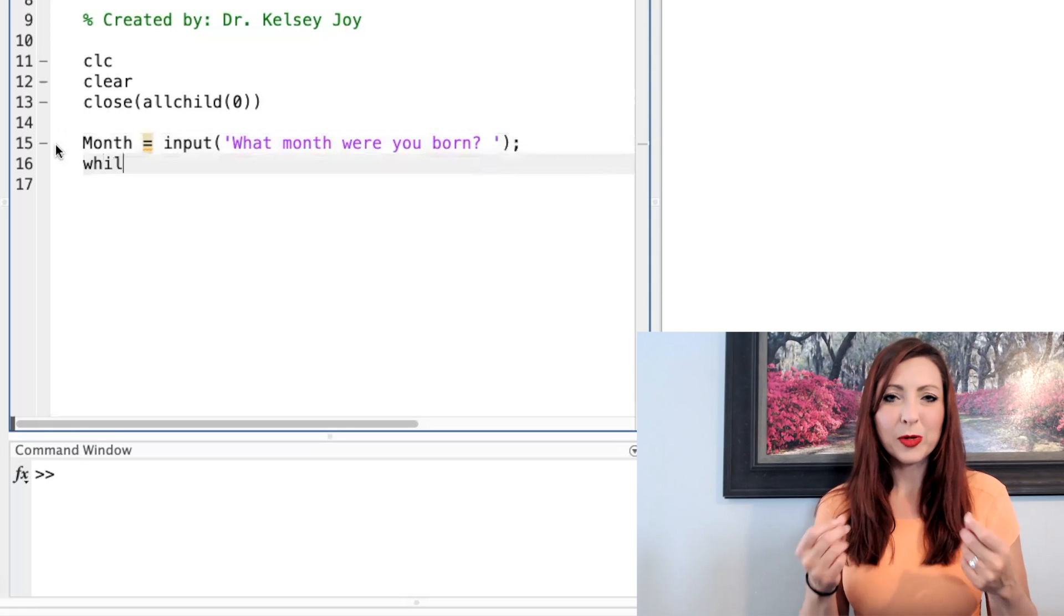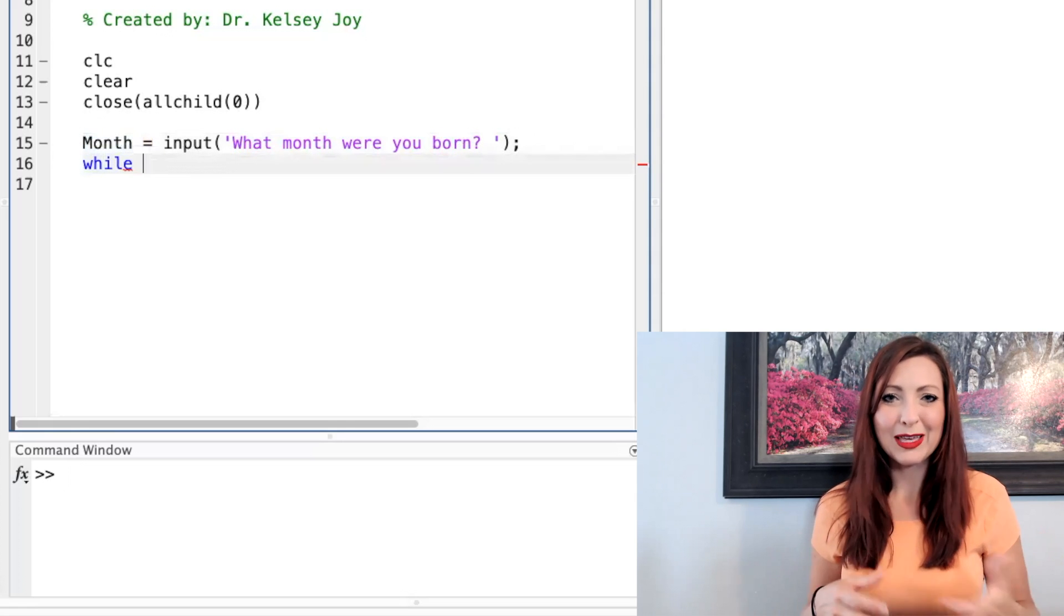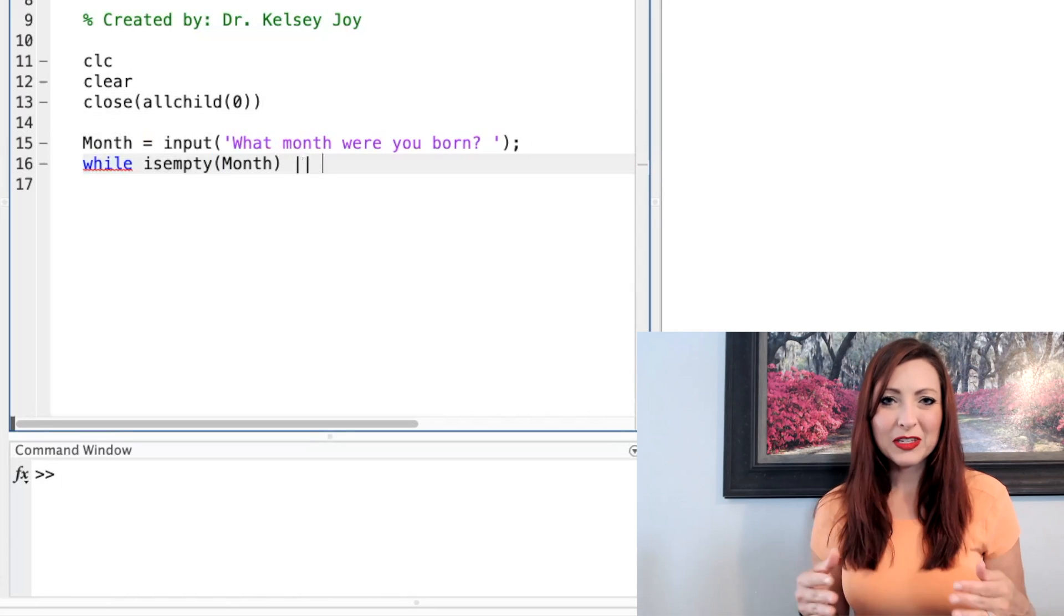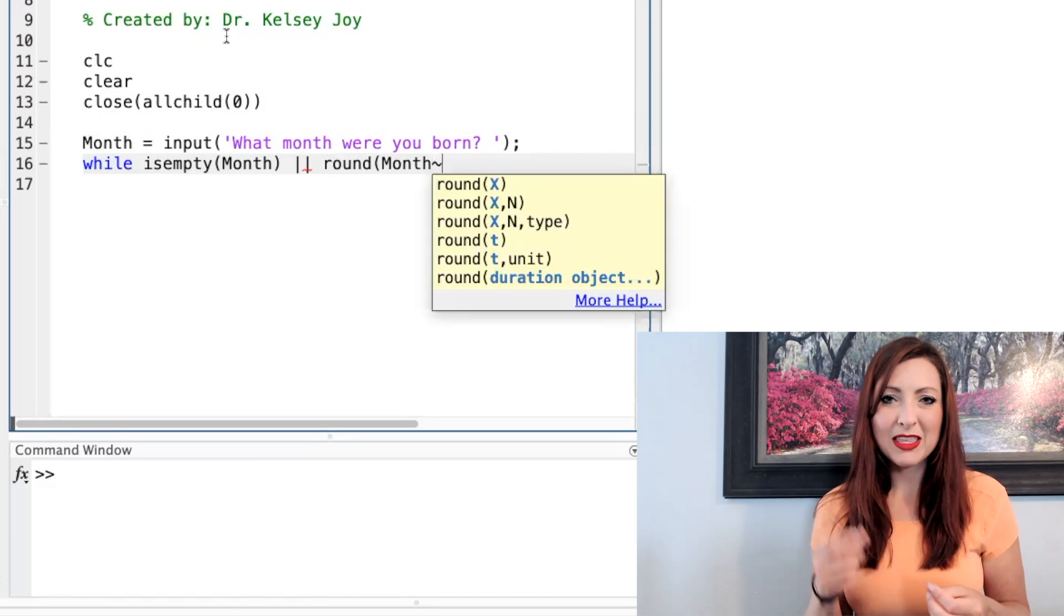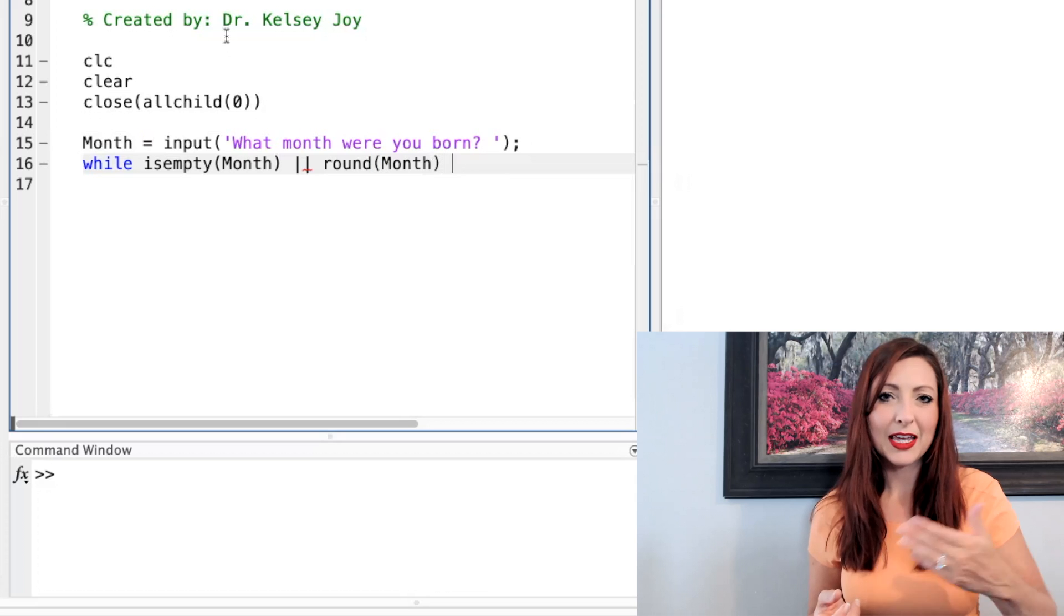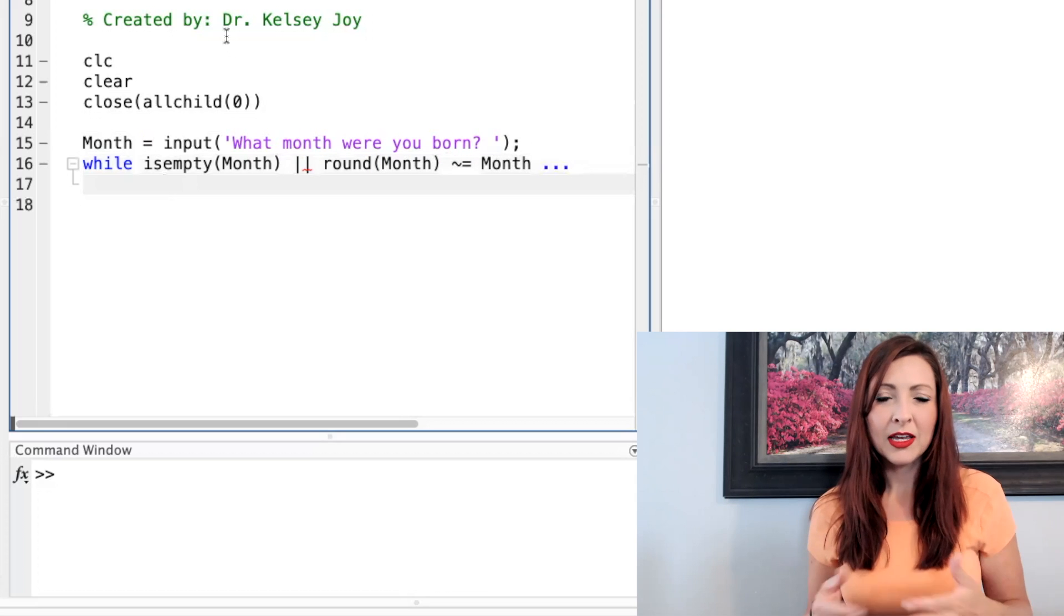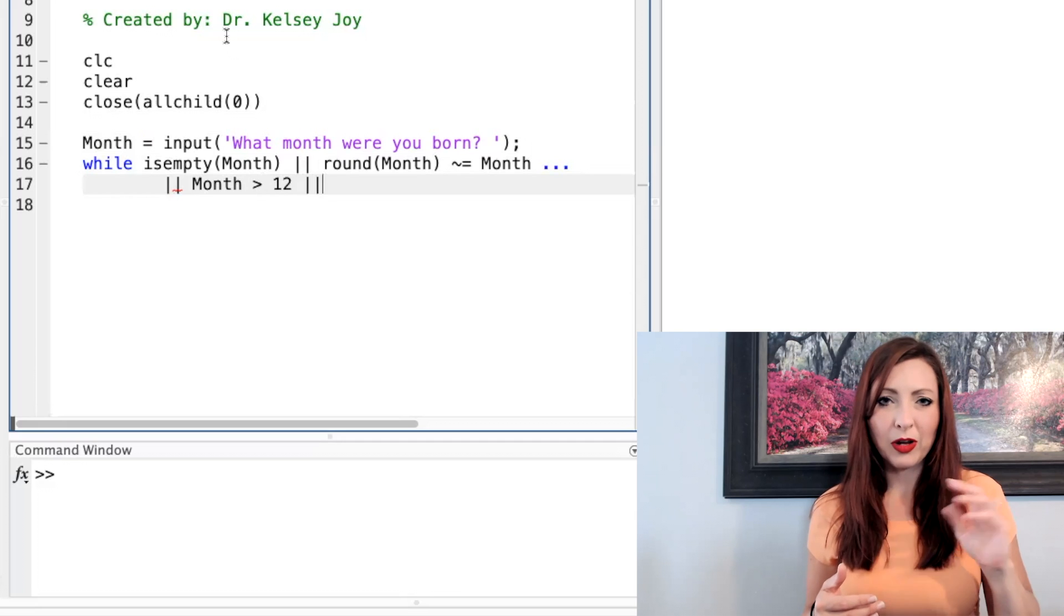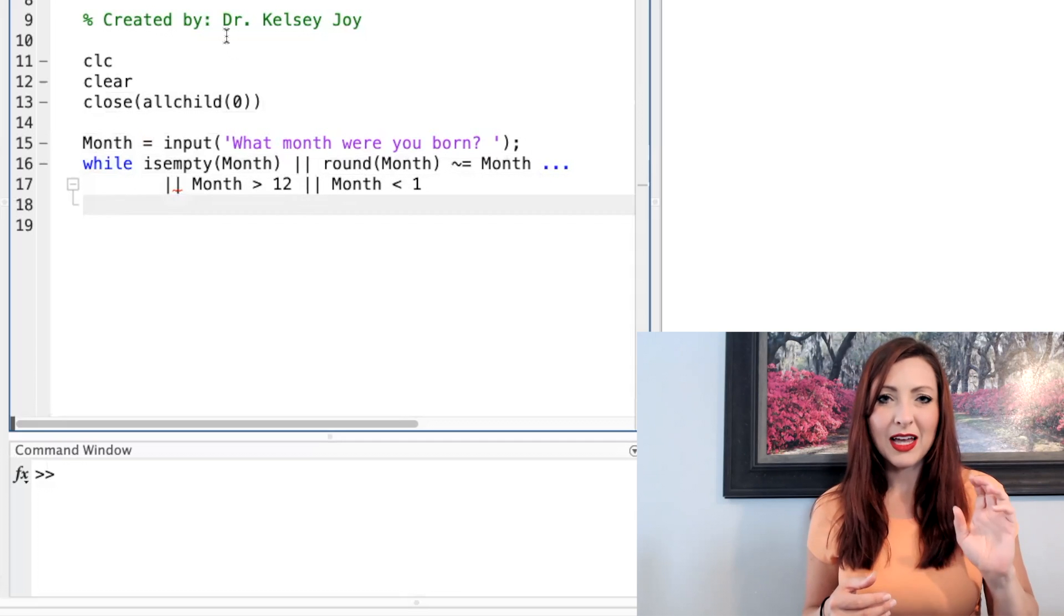And as always, if I'm going to have inputs, I should always validate them and make sure that my user inputs are correct. For these inputs, I'm going to take a shortcut and I'm not going to make them accept strings. So I'm not putting in that second prompt to accept strings. If my user inputs a string, MATLAB will automatically create a red error.